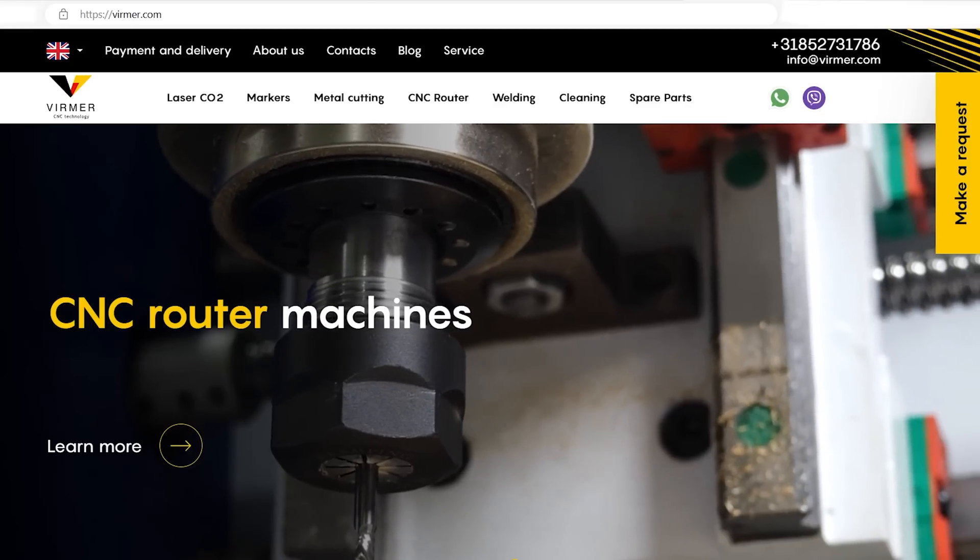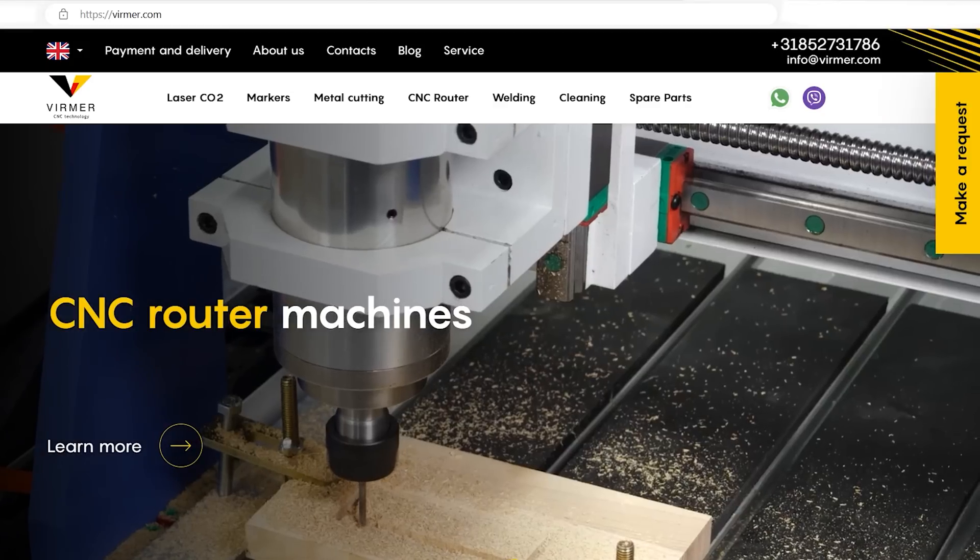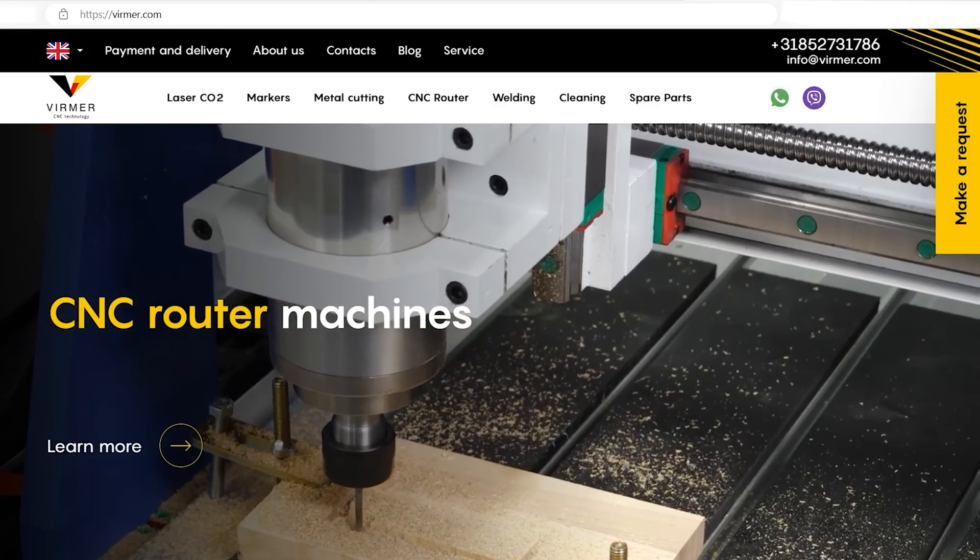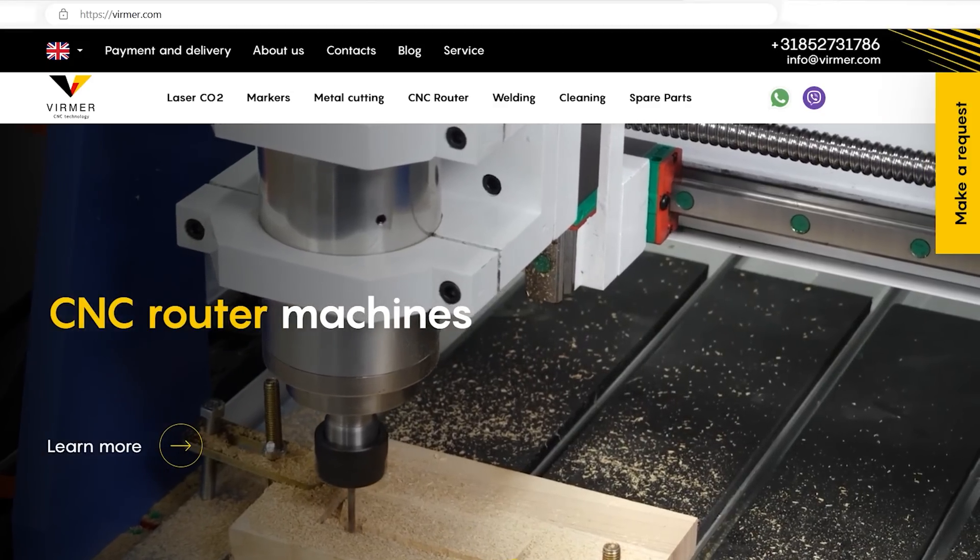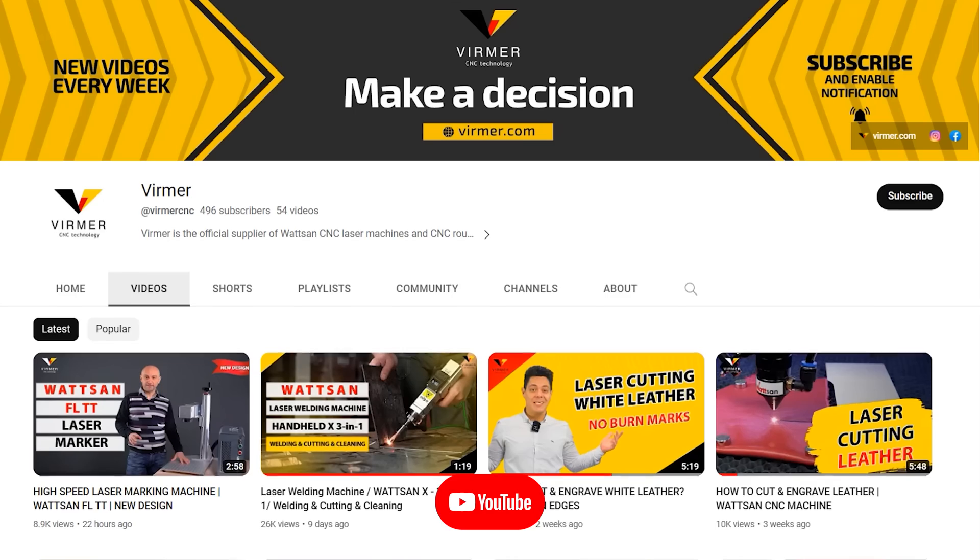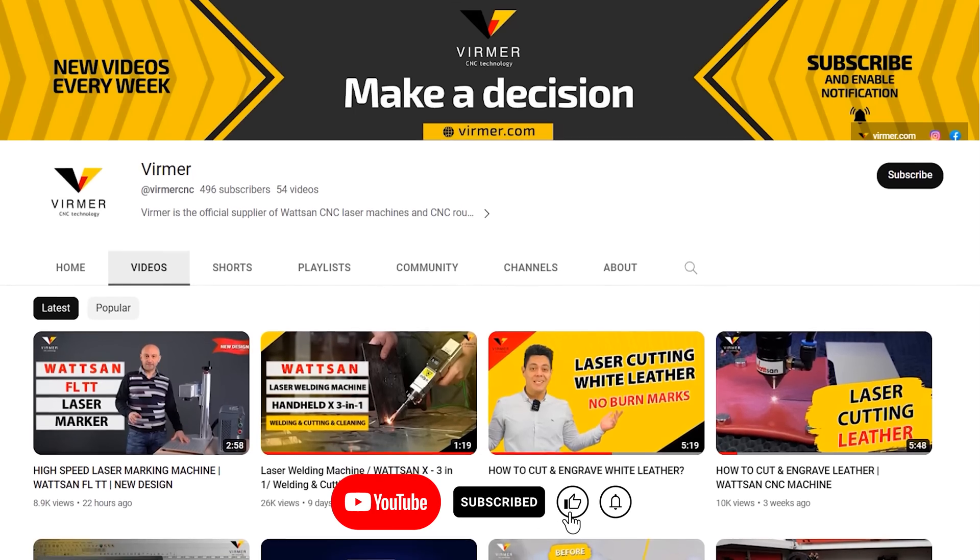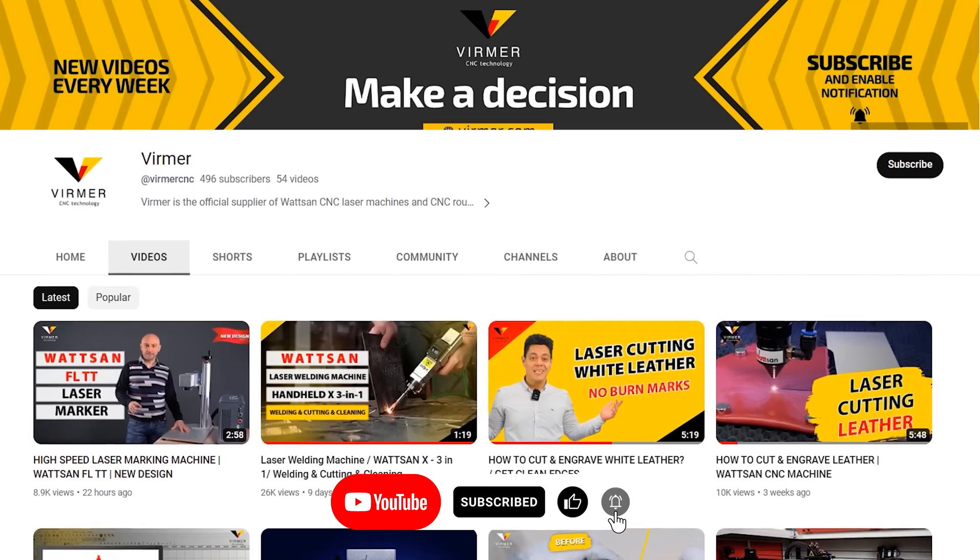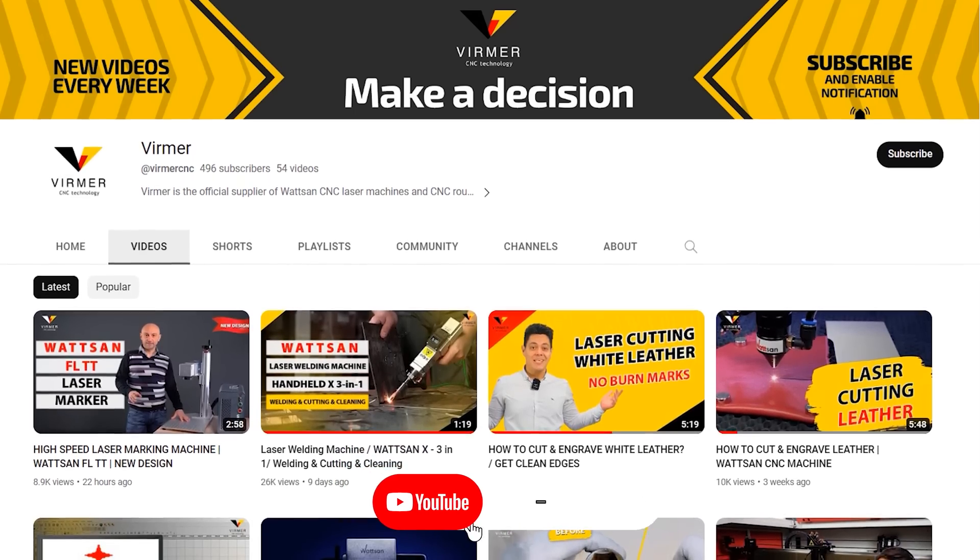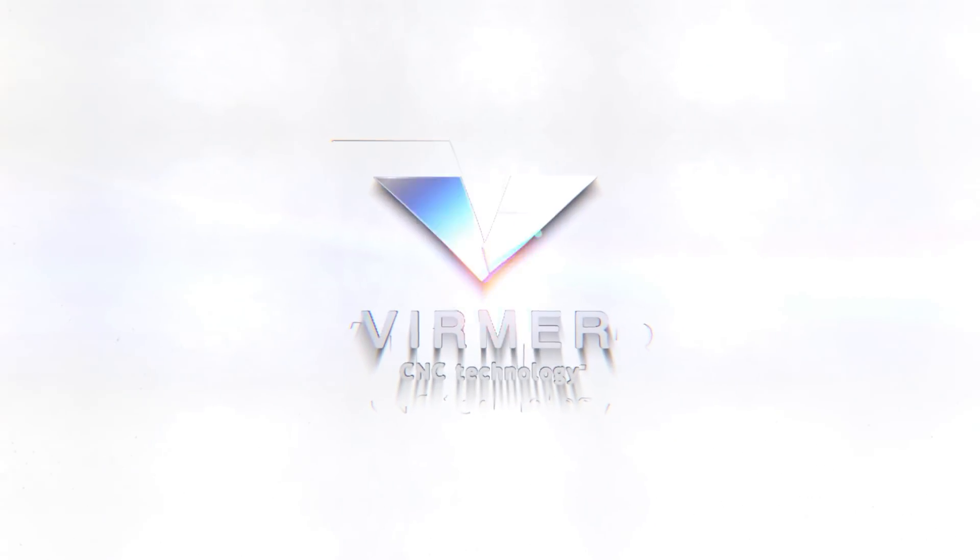Buying a laser tube from Verma, you get a nine month warranty. If the tube fails during use, you can return or exchange it. Still have questions? Write in the comments or contact our managers. This is Verma. See you in the new videos.